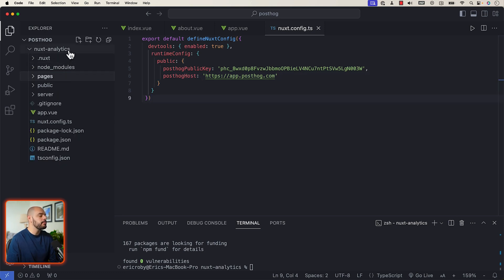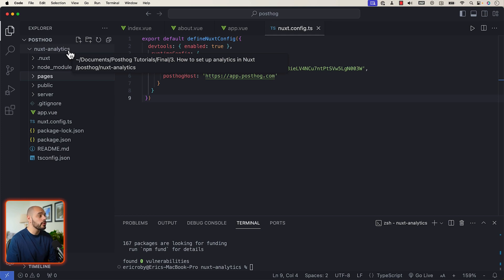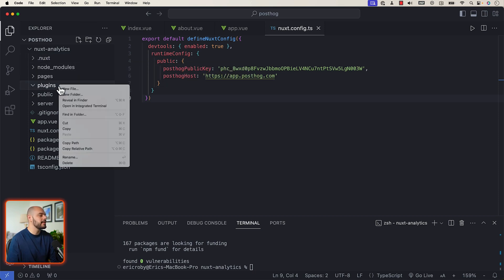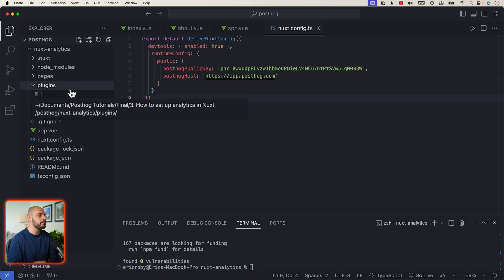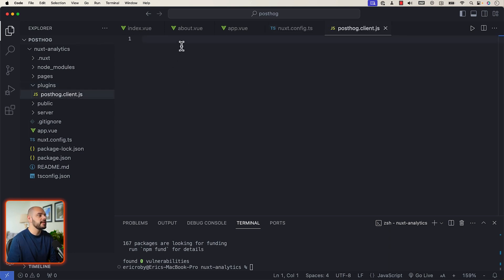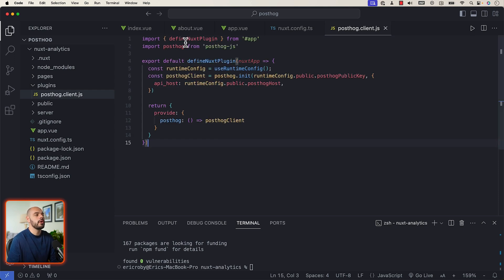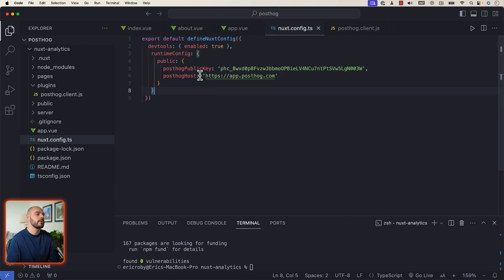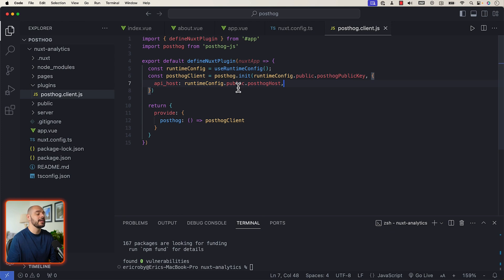Now let's create a new folder called plugins. Inside our plugins folder, create a new file called posthog.client.js. Inside here, we'll import defineNuxtPlugin from app and import posthog from posthog-js. We then define a Nuxt plugin where our Nuxt app receives the runtime configuration and creates the PostHog client, passing in all the information from our runtime config — the public PostHog key and host from our Nuxt config.